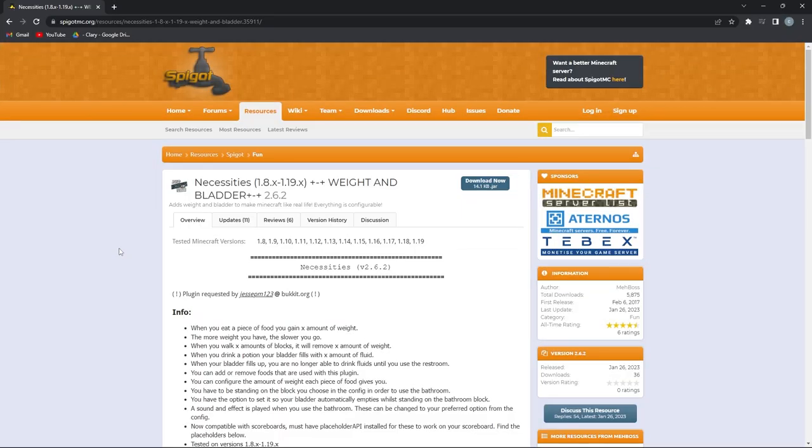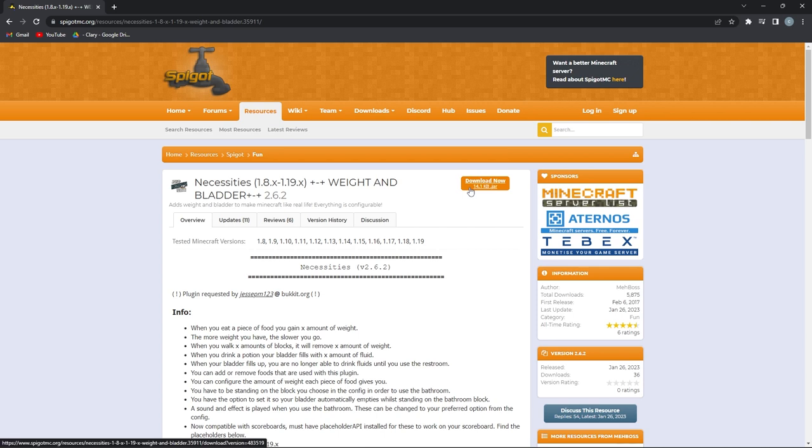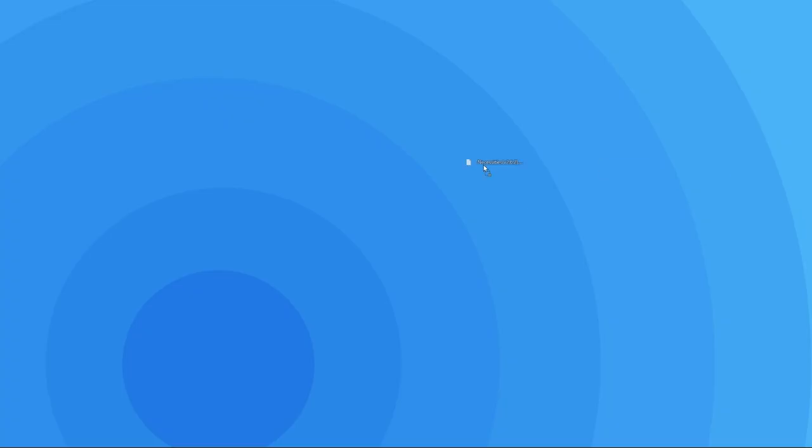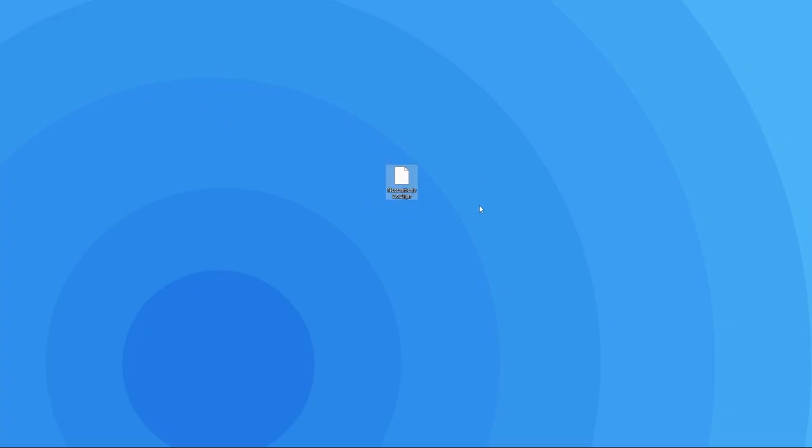In order to set the plugin up on your server, you'll have to download it, which you can do by heading to this page. The link to it will be in the description. When you're there, all you have to do is click on the download now button on the right, and that will automatically download the jar file. When it's done downloading, we recommend dragging it to your desktop so it's easier to follow the next few steps.